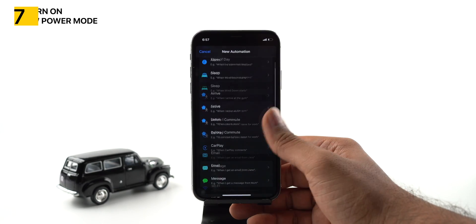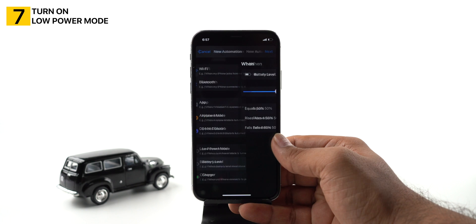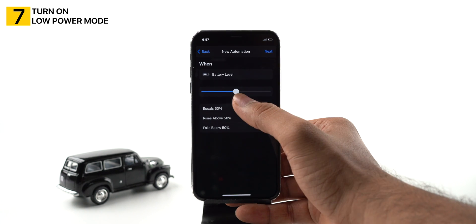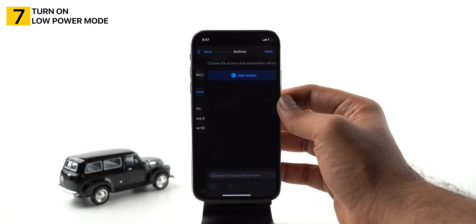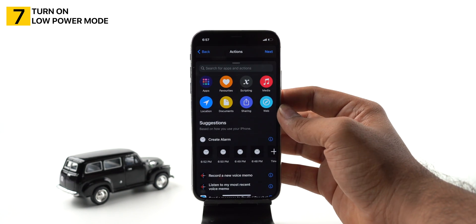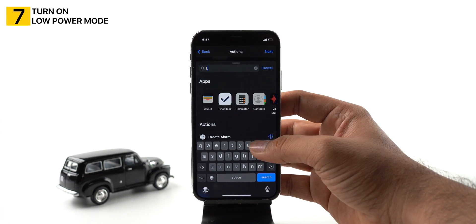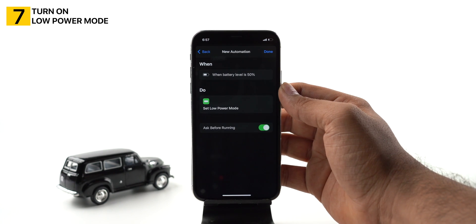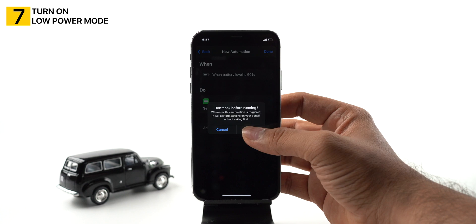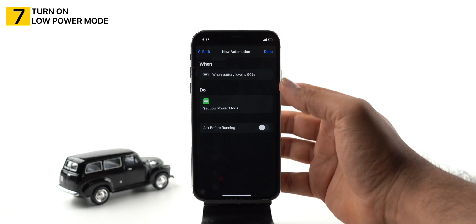Create personal automation and pick battery level. Set the battery level to 50% or whichever level you'd like to activate low power mode. Tap next and add the action for low power mode, set it to turn on, and tap next. Toggle on the switch next to ask before running and tap done. Now whenever your iPhone hits the selected battery level, it will remind you to turn on low power mode.